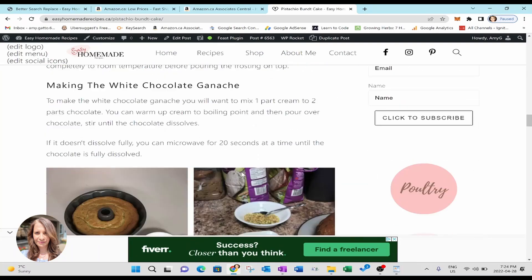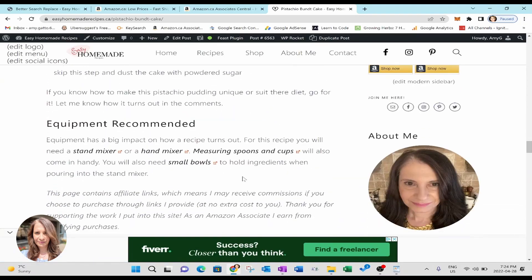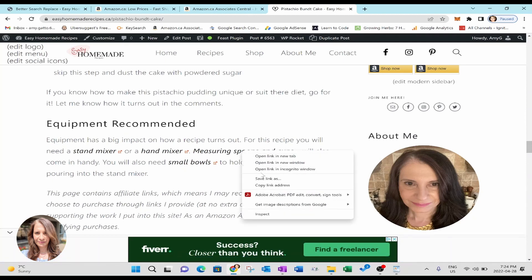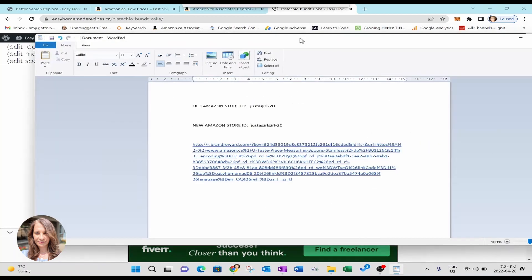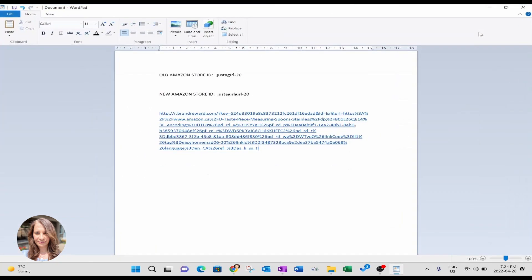I'm just going to scroll down to the bottom here to find some links. Okay. And what you can do is look down into the link at the bottom. You will find, or if you want, you can copy the link and you can bring it into a document. And so here it is. Here's my document. But if you look closely, you will find your old store ID right here.